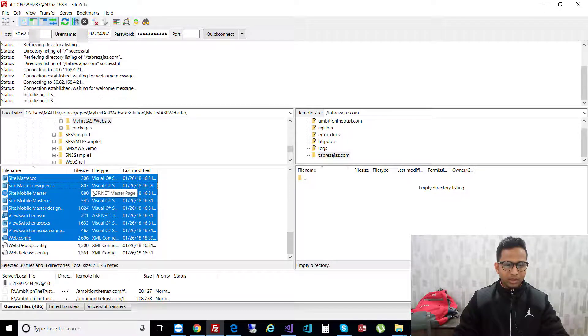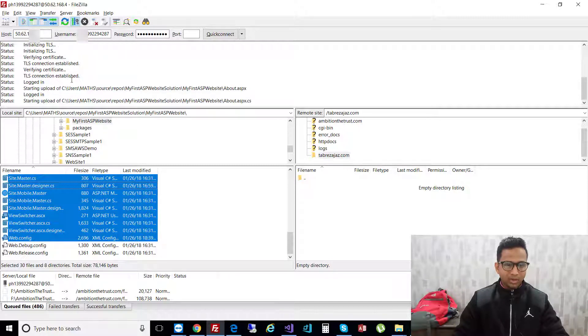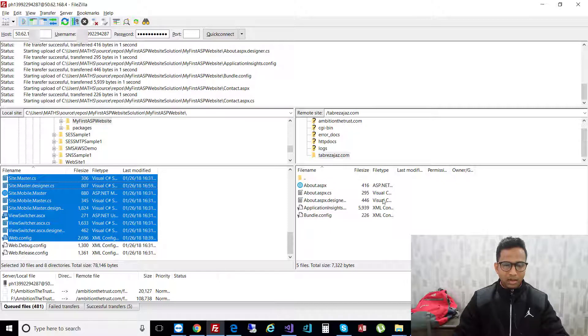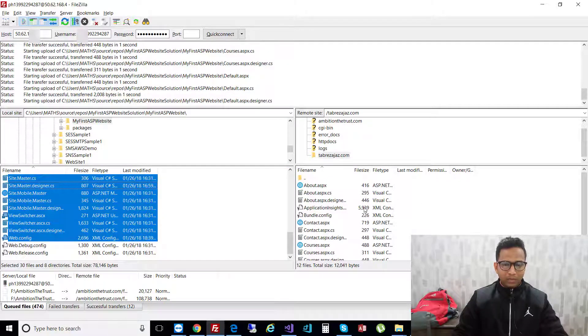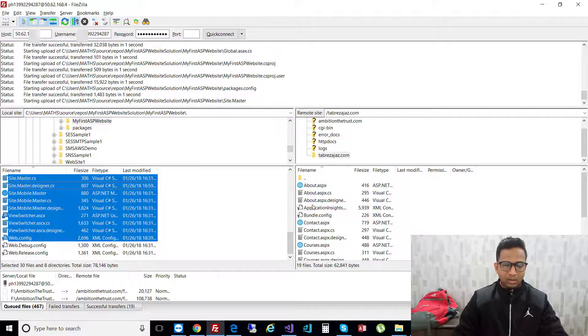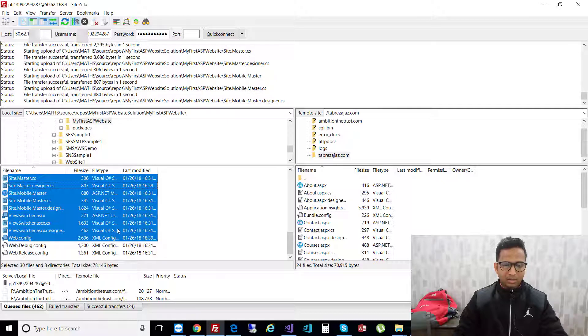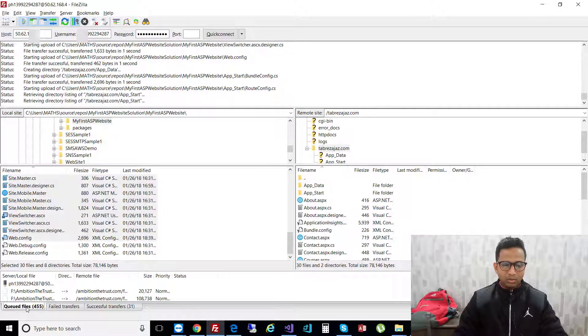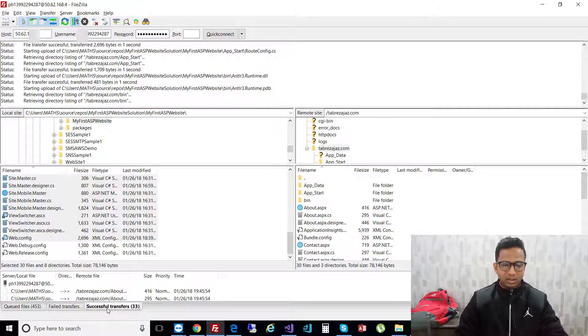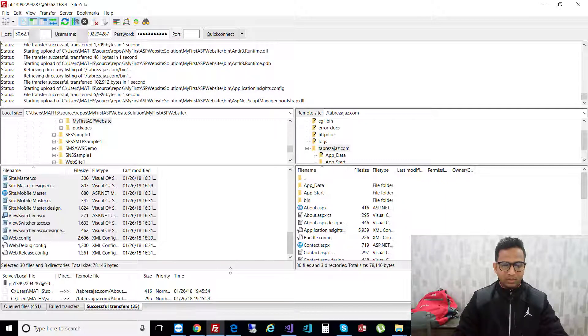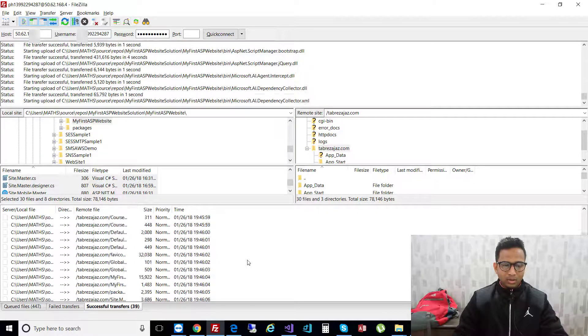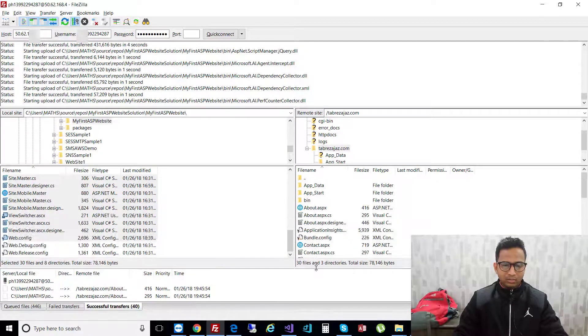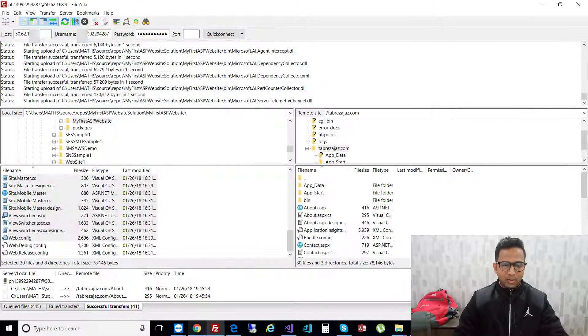When you click upload, everything starts verifying and the connection is established. The files are uploading to the FTP that GoDaddy is using. It will take a few seconds or maybe a few minutes because many files are queuing up. You can see queuing file 455 and you can see which files are successfully transferred.